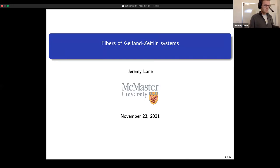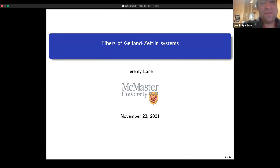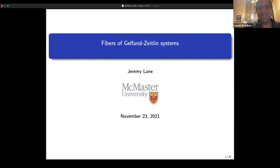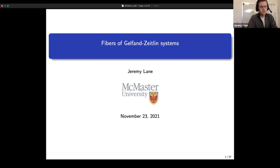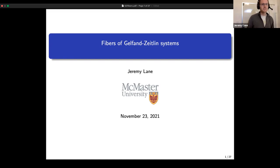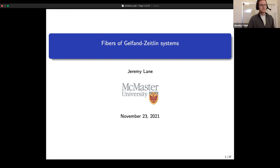Thanks for the break. It's great — and also somewhat daunting — to follow Anton because he gives such good talks that everything is set up. I want to talk about fibers of Gelfand-Tsetlin systems. Let's start with an overview and some motivation.